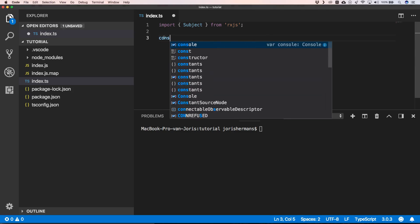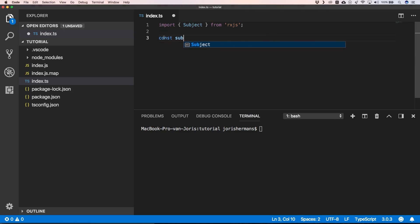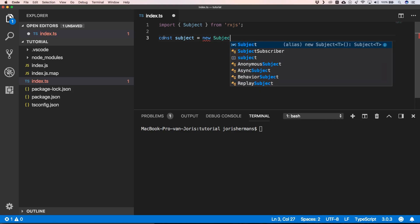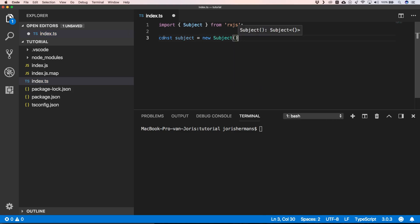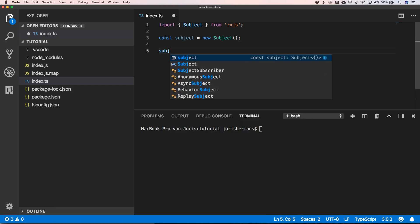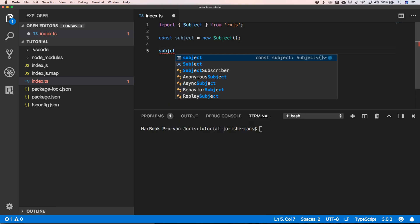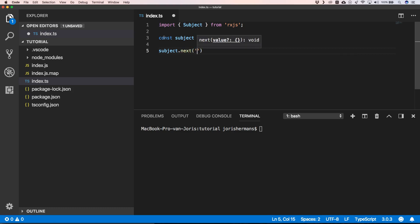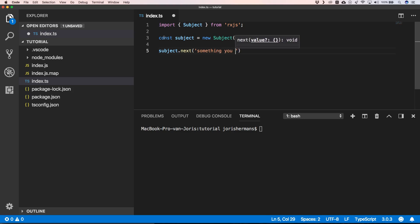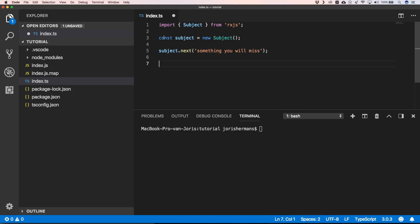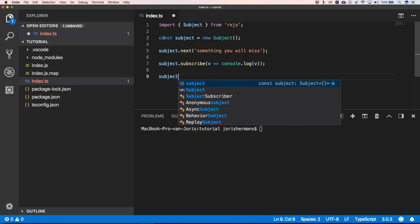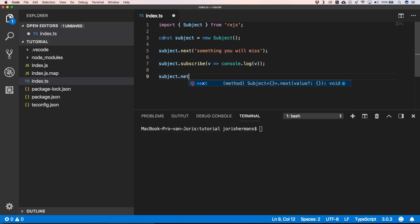Of course now we can say const subject equals new subject. Subject dot next to emit a value right, then we can do a subscribe and then we can do again subject dot next.